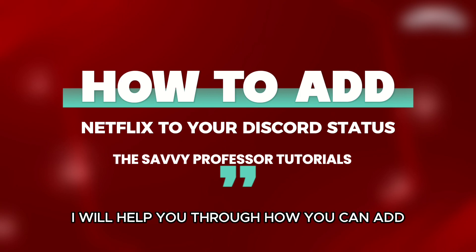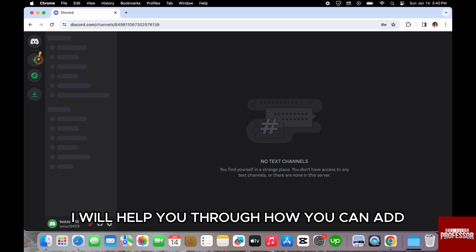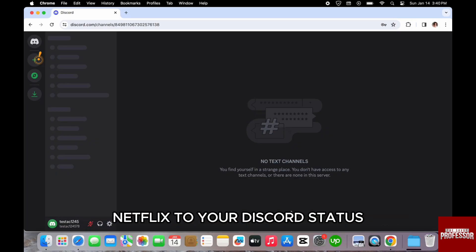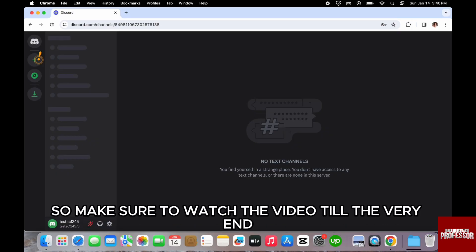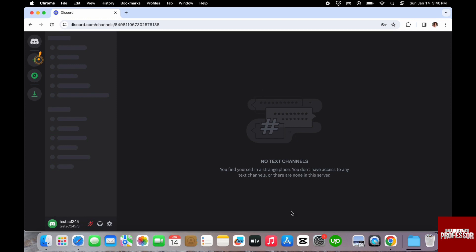In this video, I will help you through how you can add Netflix to your Discord status. So make sure to watch the video till the very end.